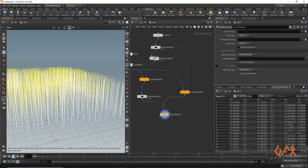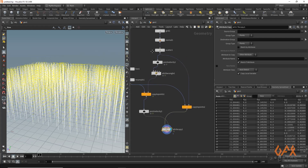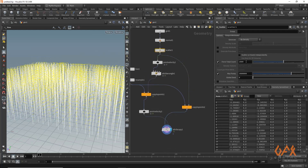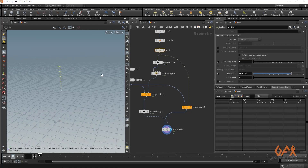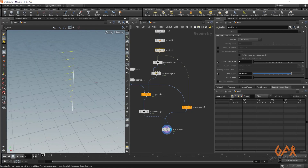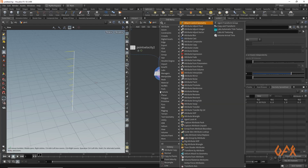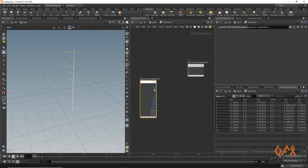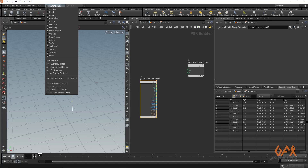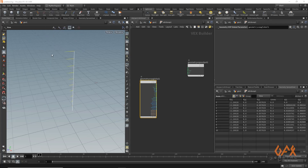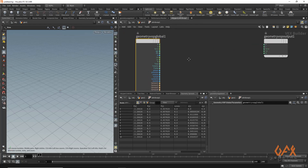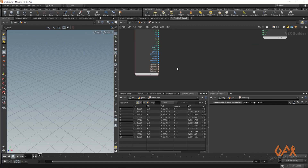To understand how to bend the curve according to the velocity, I temporarily set my point count to one so I can focus on just one curve and understand what happens. I then apply one attribute warp. To see the flow in a proper manner, I change my workspace to VOPs.